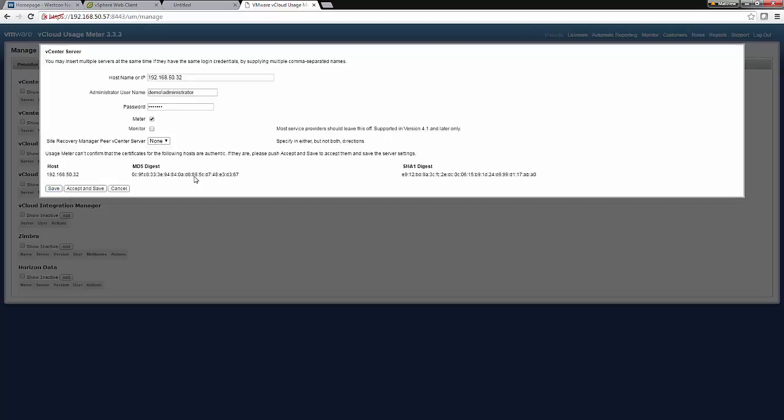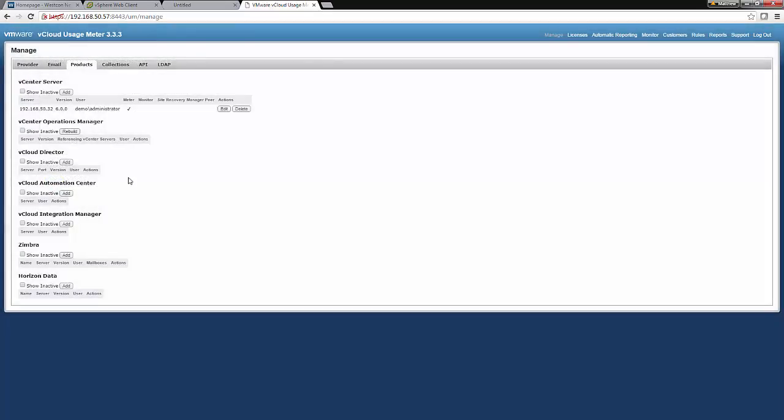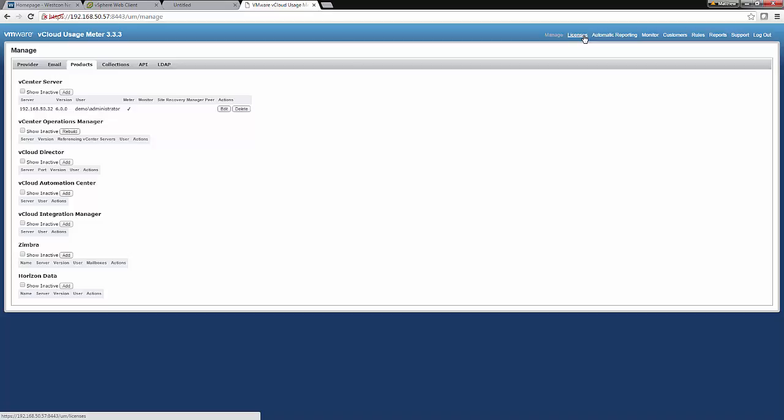And we will accept that that is indeed the correct host. Great. So that's all we need to do on the Manage side. Now the Licenses tab. That's going to pull the license information that we have inputted into vCenter. I'm not going to do this on this video. As my licenses will differ from yours.